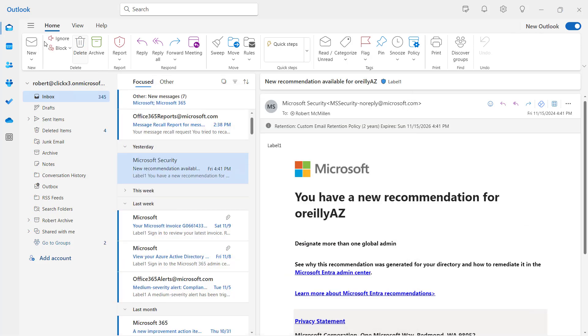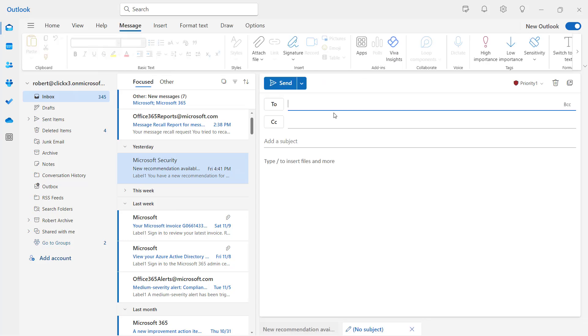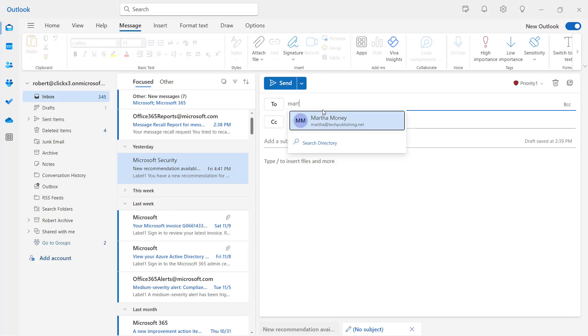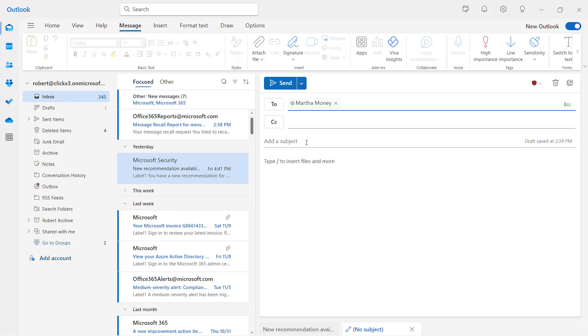So now what I'm going to do is I'm going to click on New and I'll send a test message to Martha. And then I'm going to type in just the word Test.